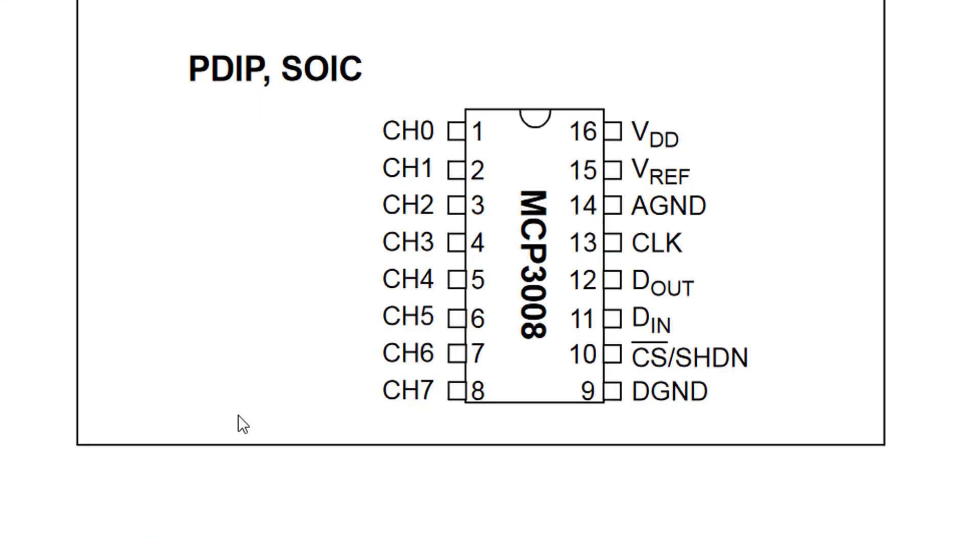Let's first go over the IC pinout. On the left side of the IC we got eight analog input pins marked from channel 0 to channel 7.